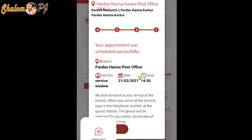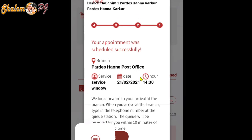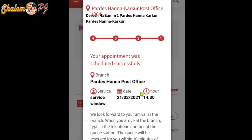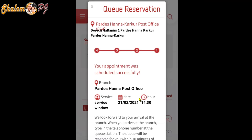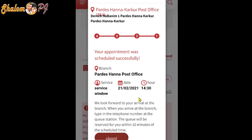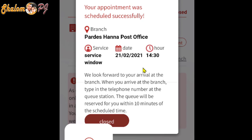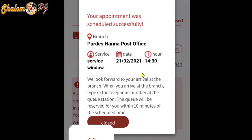That's enough — your appointment is now scheduled successfully. At the same time, you will get an SMS notification to your mobile. That SMS is important and the post office security will ask for that SMS.